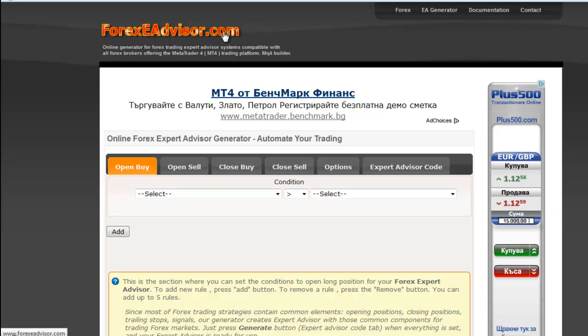Each Expert Advisor consists of four major conditions: Open Buy, Open Sale, Close Buy, and Close Sale.